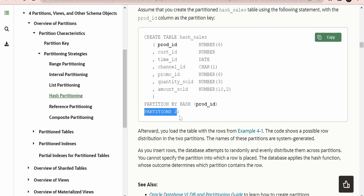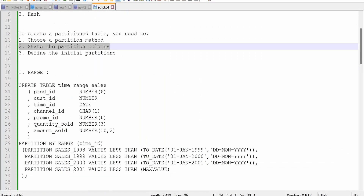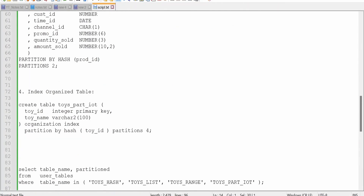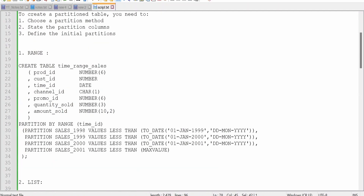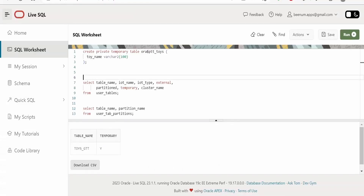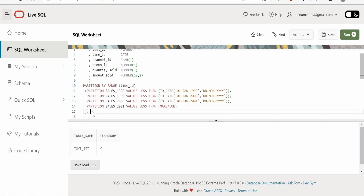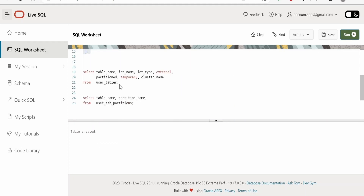All partitions are based on the heap organization method. If you want to create index organized tables with partitioning, you can combine the concepts learned in the previous class — using the primary key with ORGANIZATION INDEX — and then write your partition query, mixing index organized tables and partitioning together. For the demo, let me run this CREATE TABLE partition based on range using Oracle Live SQL.